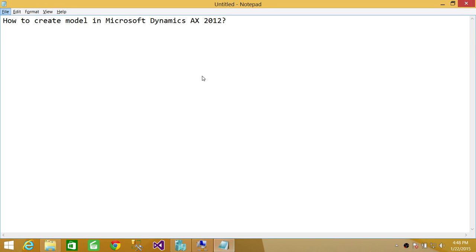Welcome to Tech Brothers. In this video, we're going to learn how to create models in Microsoft Dynamics AX 2012. There are two ways that you can create models: one is using AOT, Application Object Tree, and the other is using Microsoft AX Utility. I'm going to show you both.